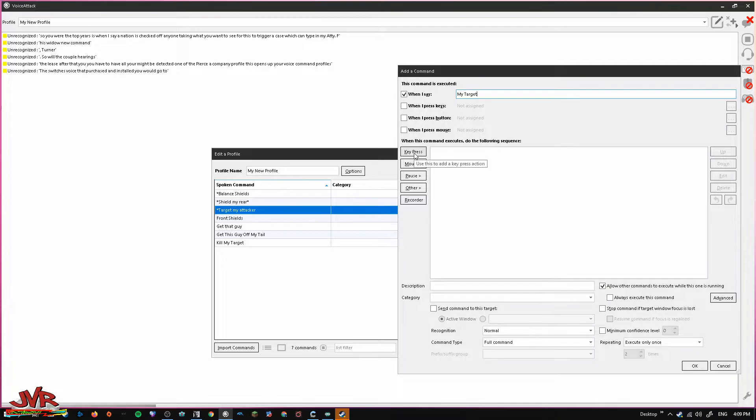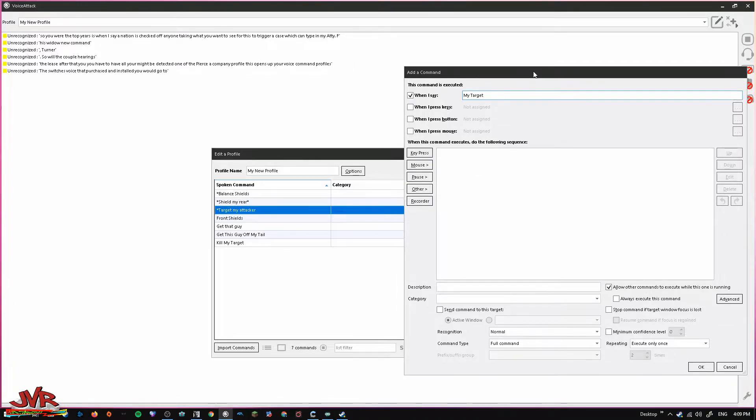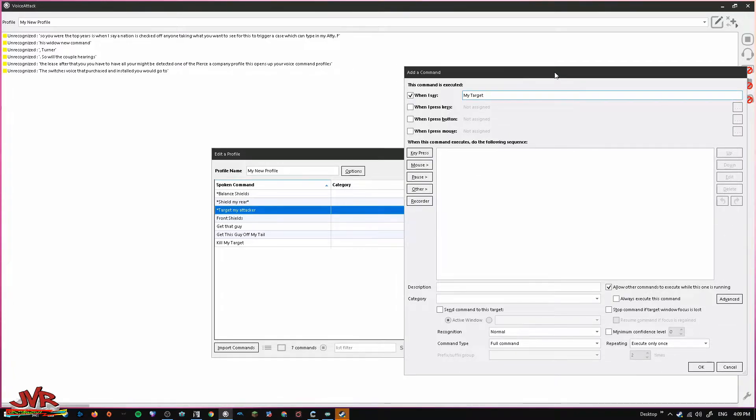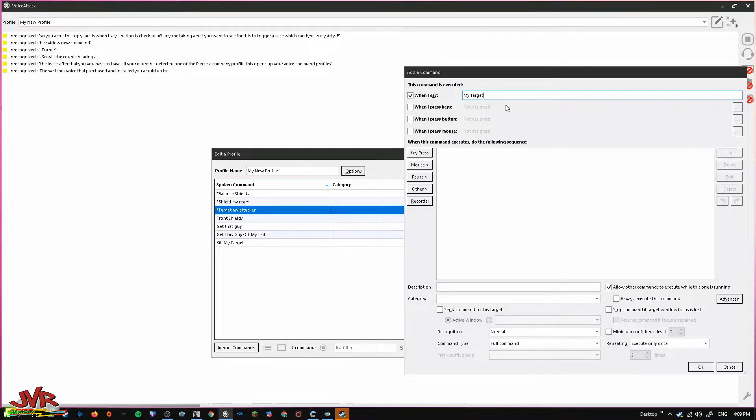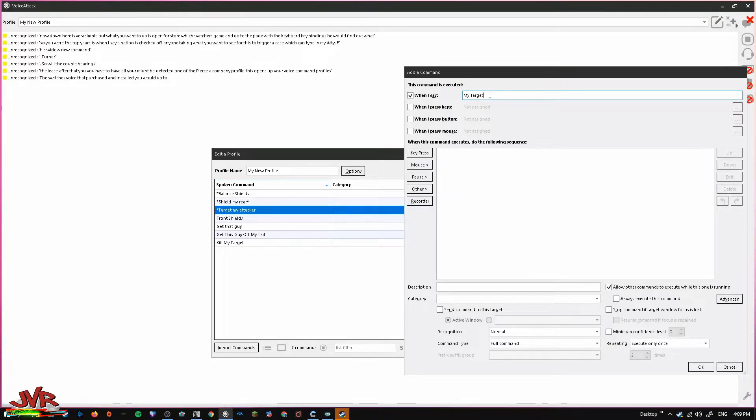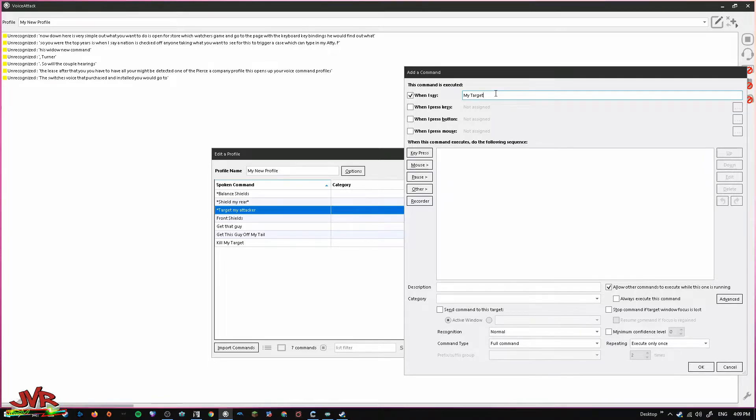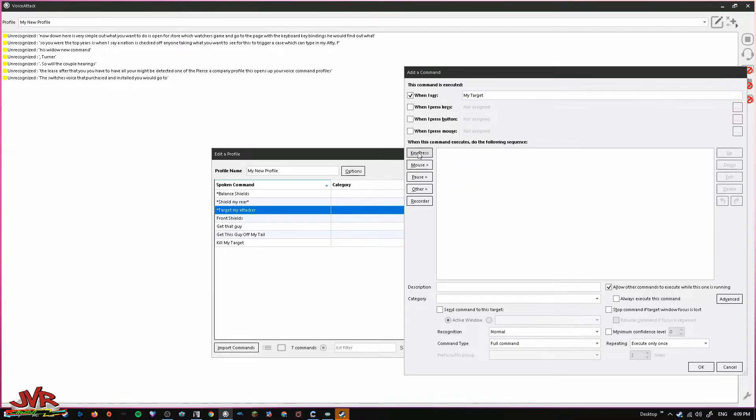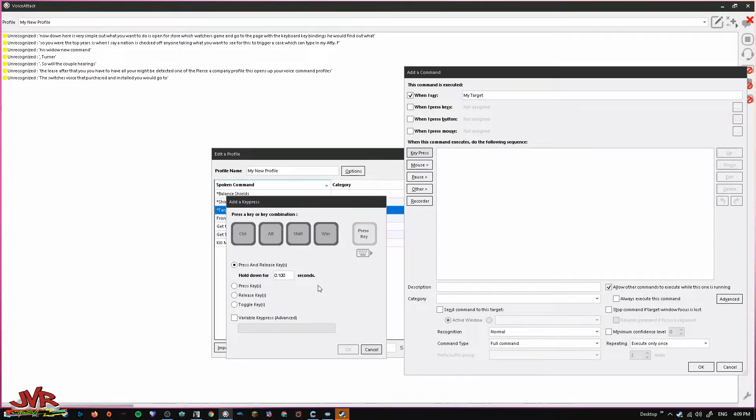Now, down here, this is very simple. What you want to do is open up your Star Wars Squadrons game and go to the page with the keyboard key bindings. You want to find out what Kill My Target is, Attack My Target, whatever that key binding is. I already know it's H by default. So, all you have to do is down here, go to Key Press, select that and now just press H.